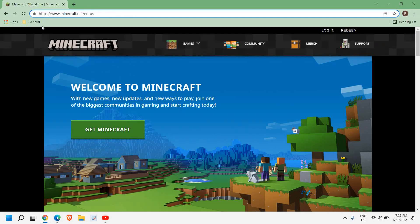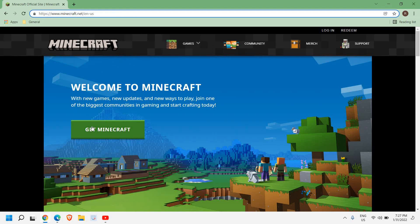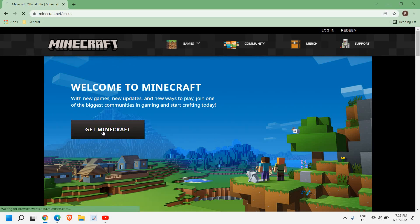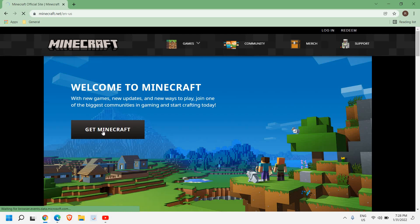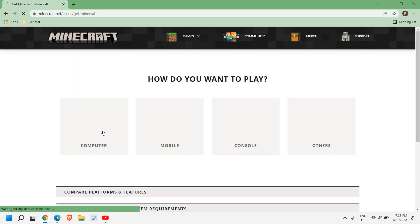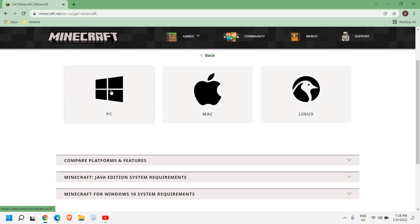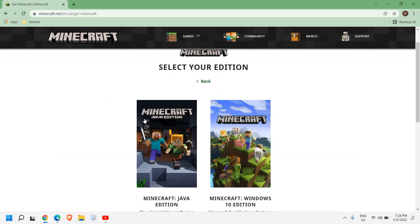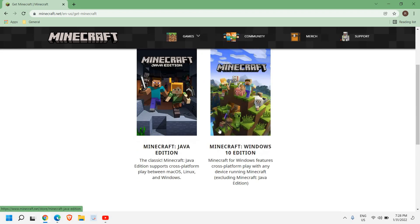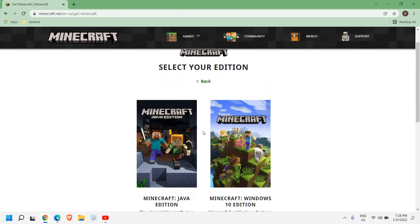Here you need to click on Get Minecraft and you don't have to pay anything again. You just need to click on this Computer and then select PC, and here you can select the edition which you want.